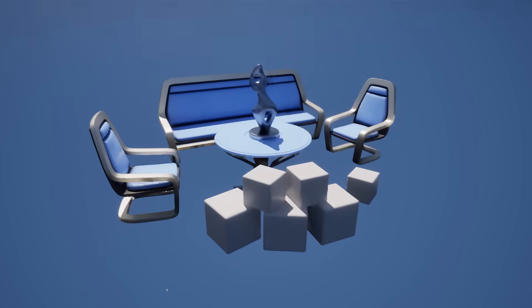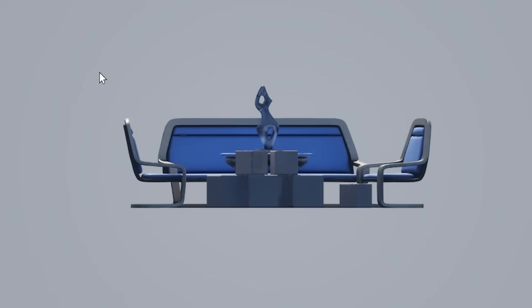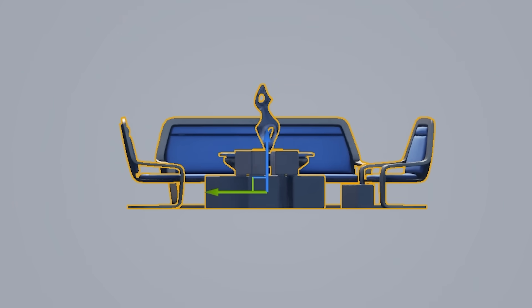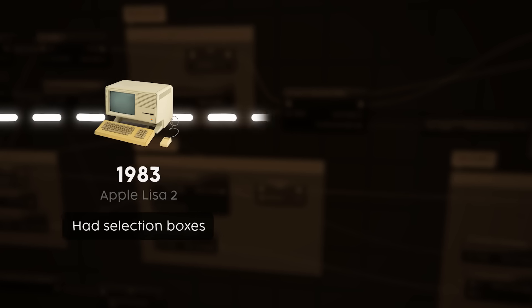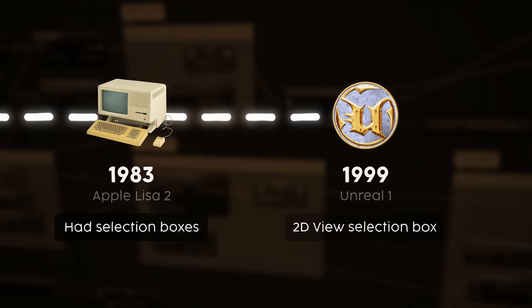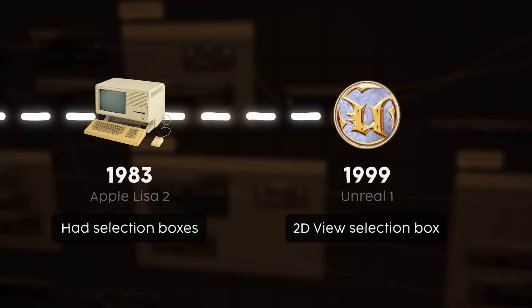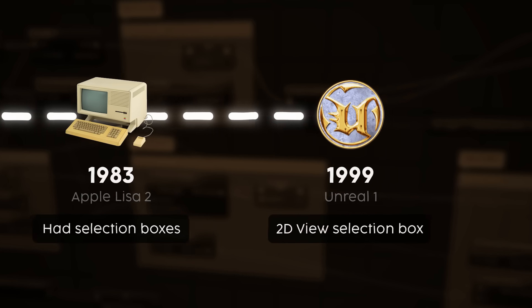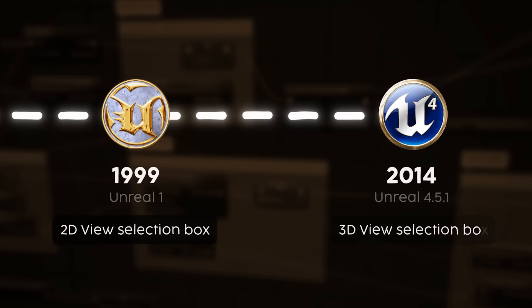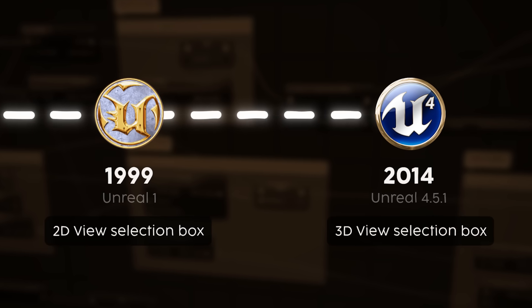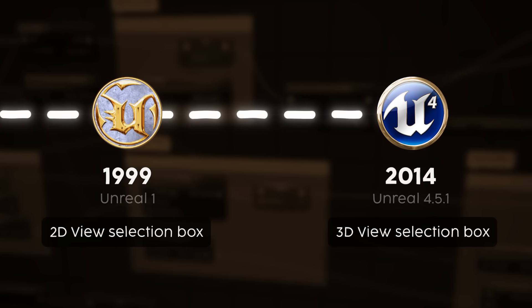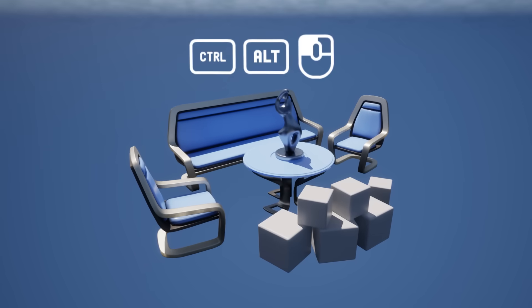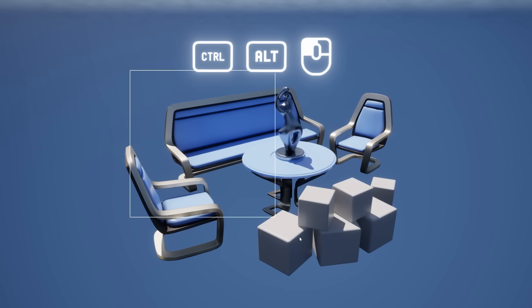You can, however, use a selection box to select things in the 2D viewport by simply clicking and dragging. This is a feature we've added sometime in Unreal 1, as you can see on this roadmap. Roughly 15 years later, we decided to also allow you to use this feature in the 3D viewport as well, by requiring you to press an additional hotkey compared to the 2D action.